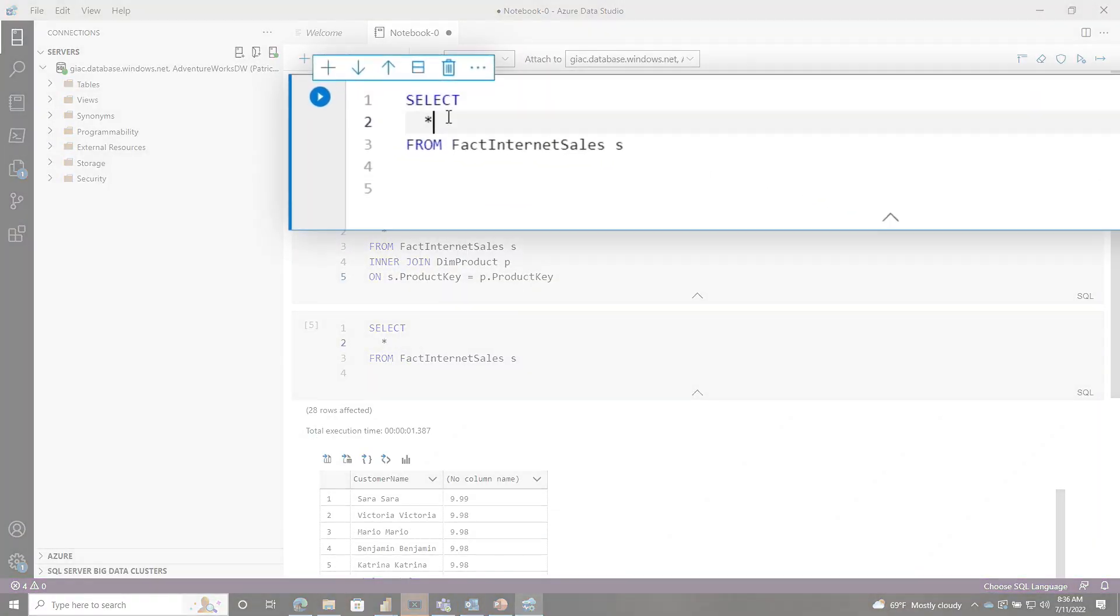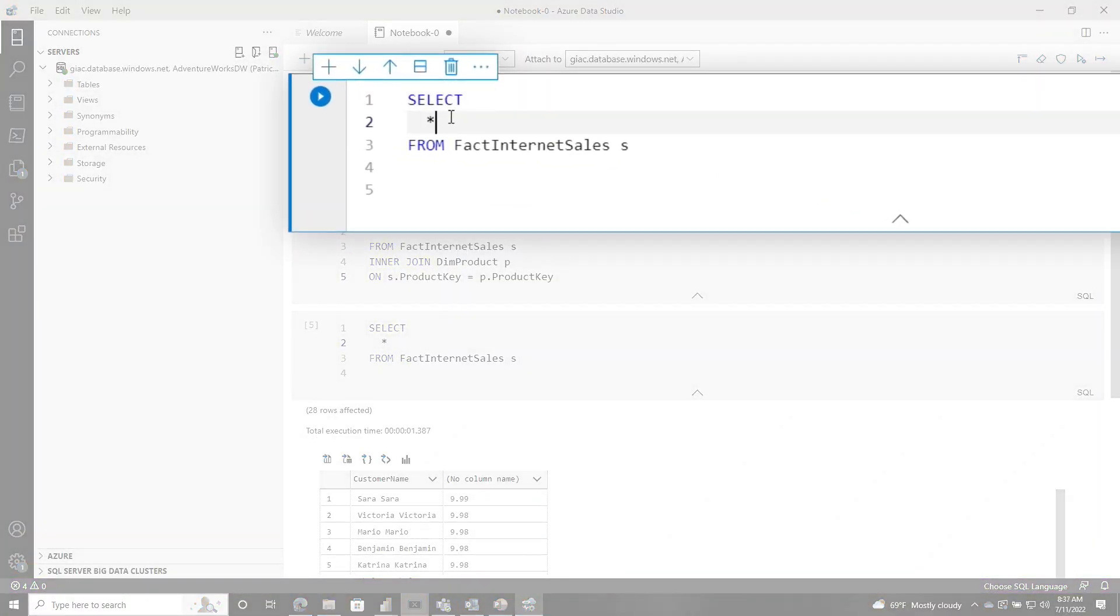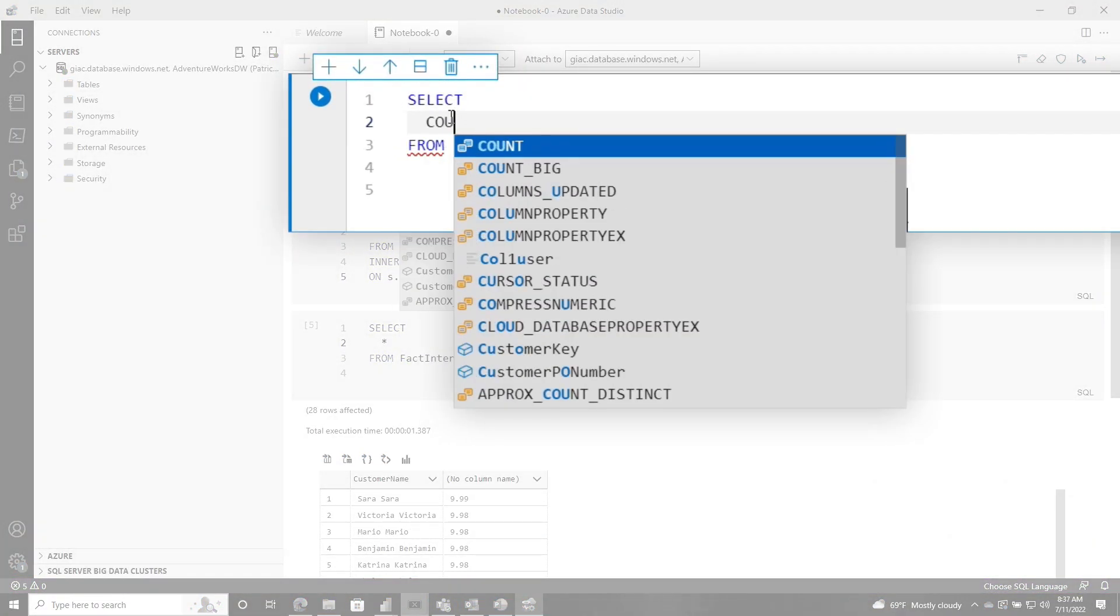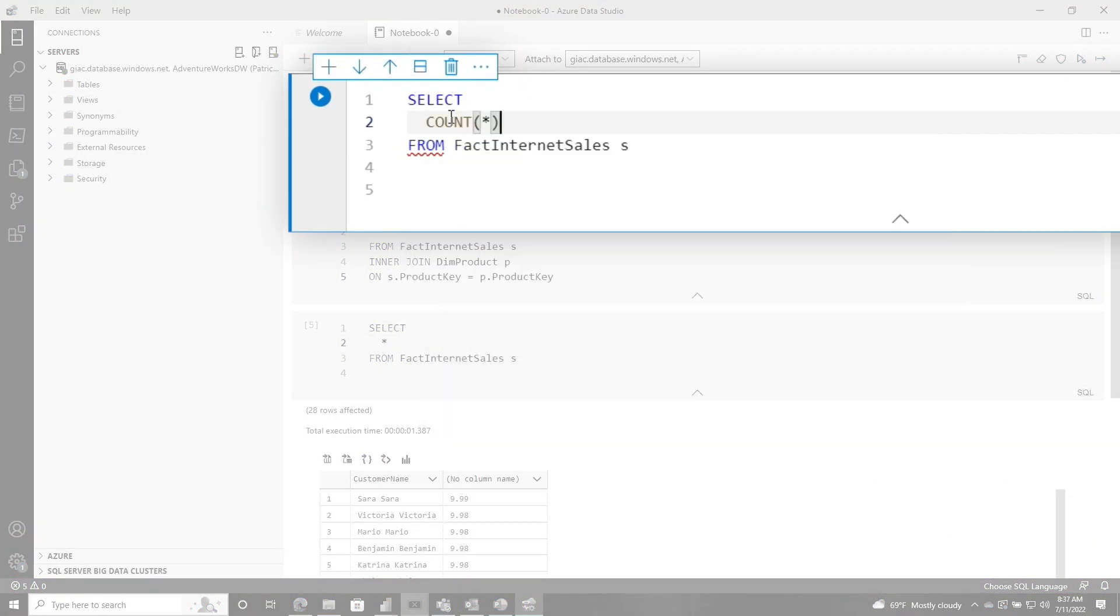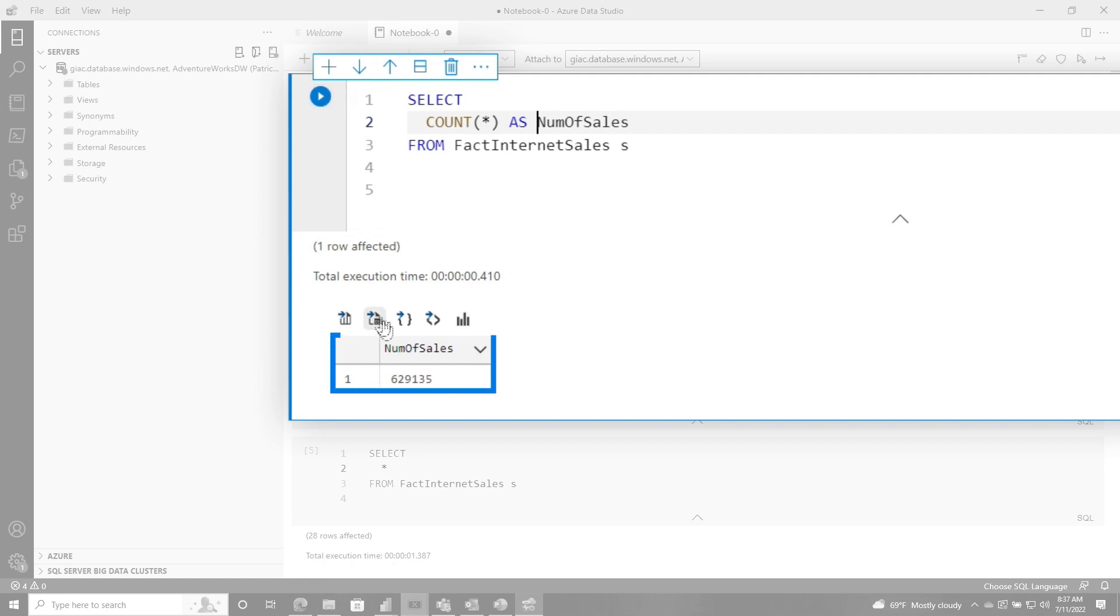So the first thing we want to do is count the number of sales. So we're just going to say count, just like that. We're going to say num of sales. And you can use the as keyword if you want to. And so we're going to run this, and you're going to see, boom, 629,000 sales we've had.